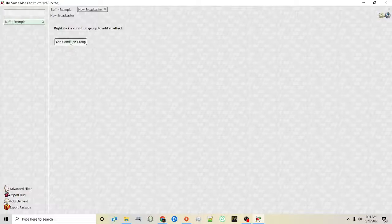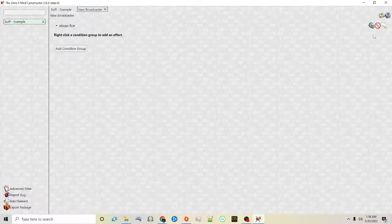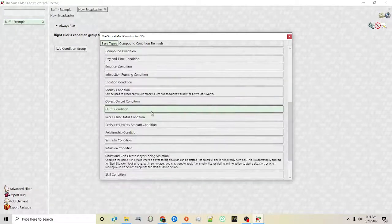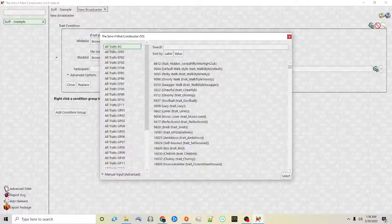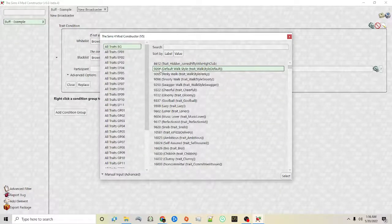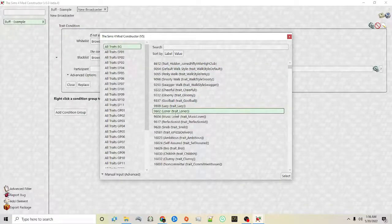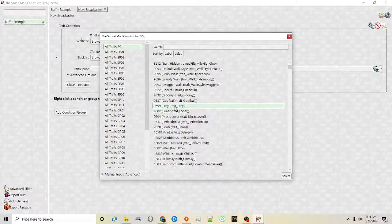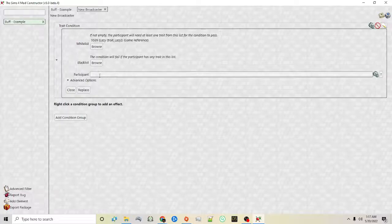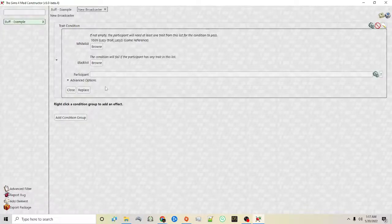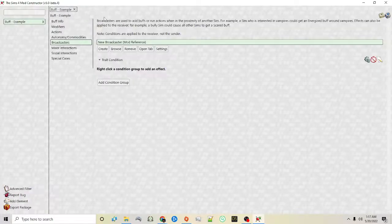With broadcasters you can add a condition — you can do it based on buff traits. So for example whitelist — this is certain traits the sim has to have in order for the broadcaster to go out to them. So let's say lazy as an example. Then the participant — participants can either be the target sim or the active sim, based on your preference. We'll show examples of this in the future.